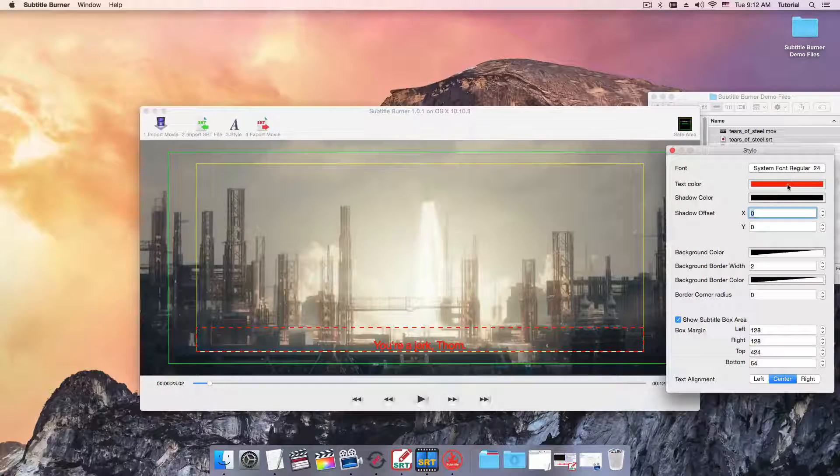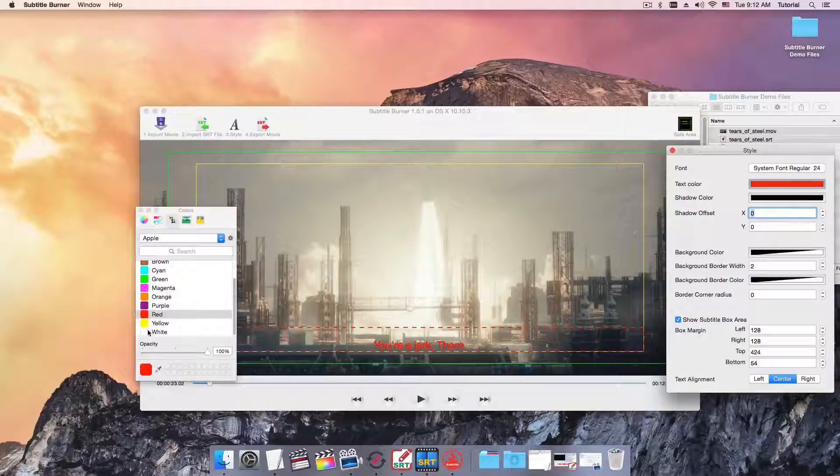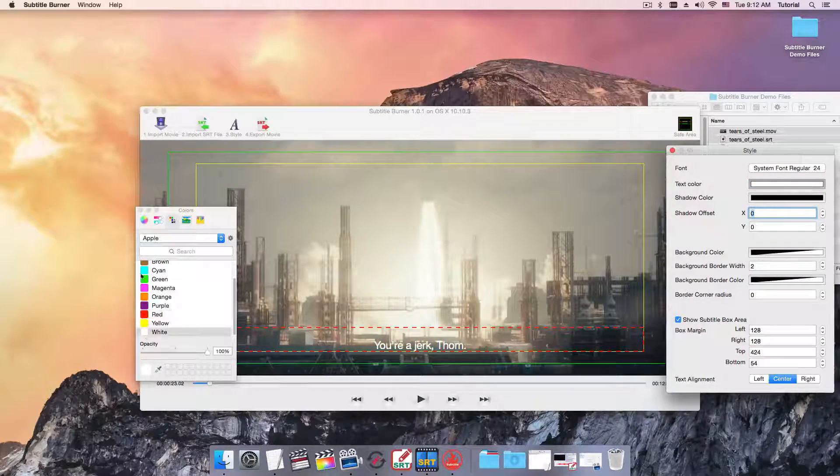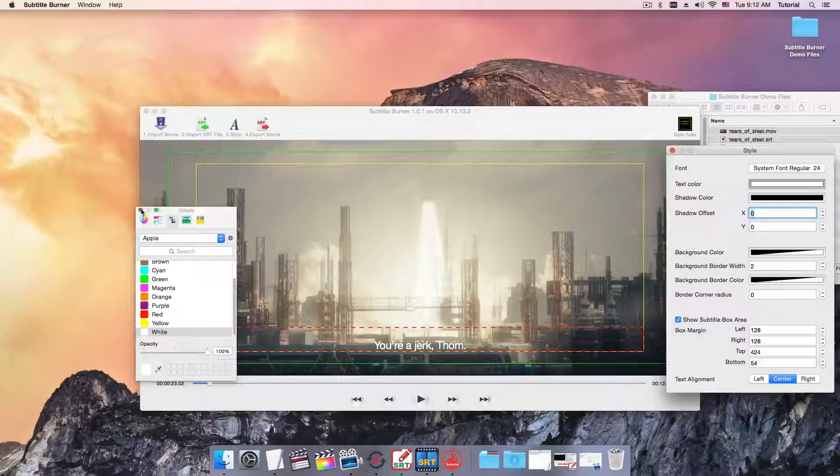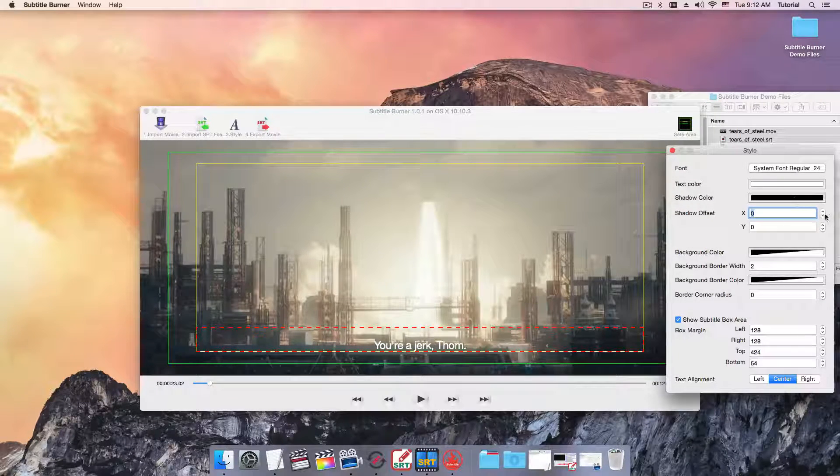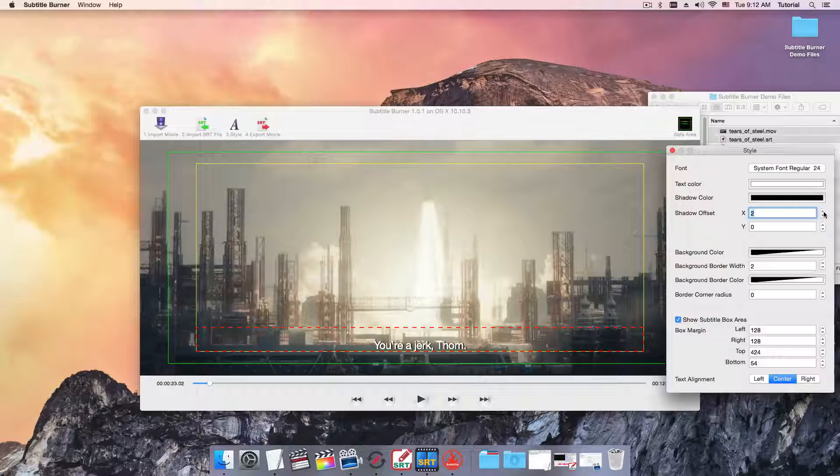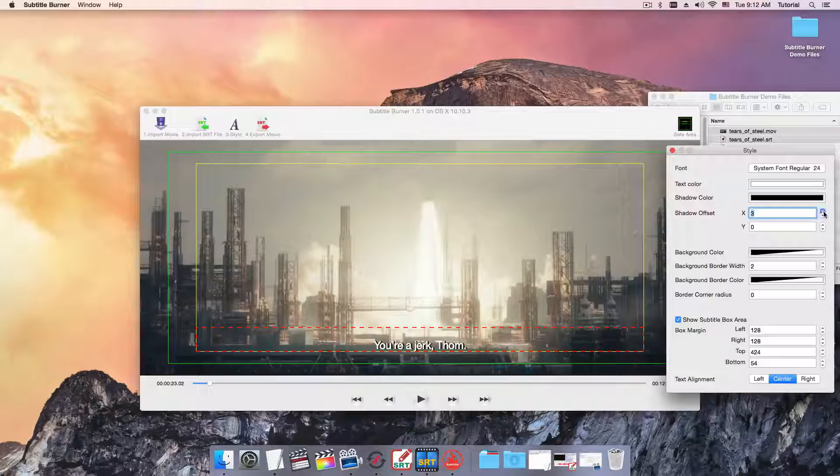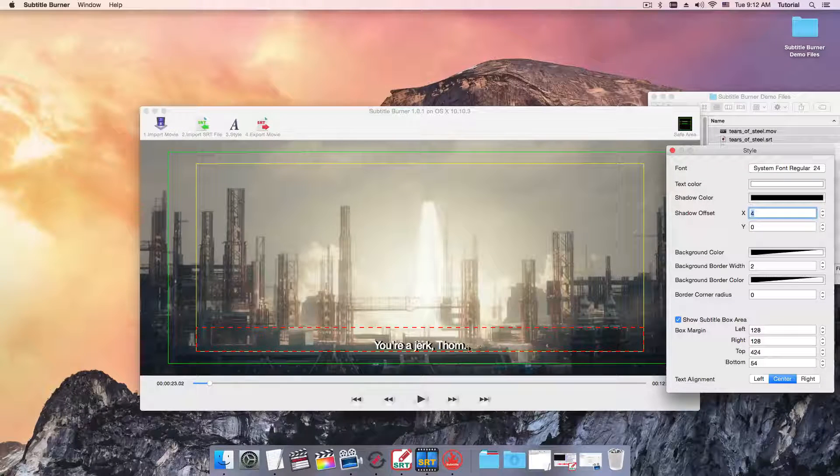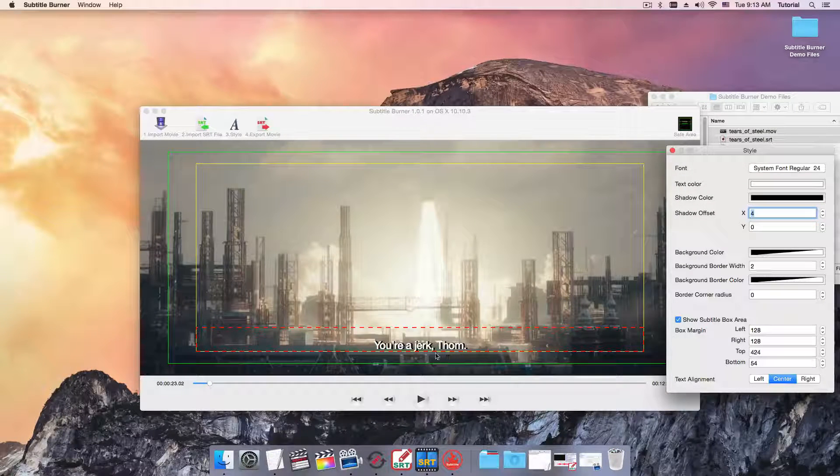Let me change the color from red to white. Set the shadow offset to number 4. You can just drag the edge to do positioning.